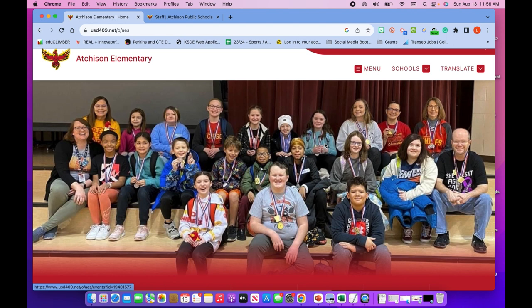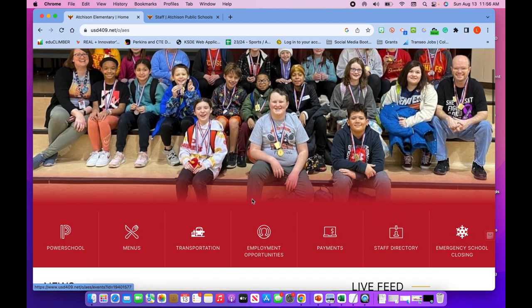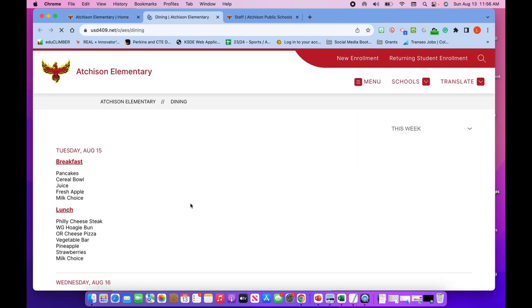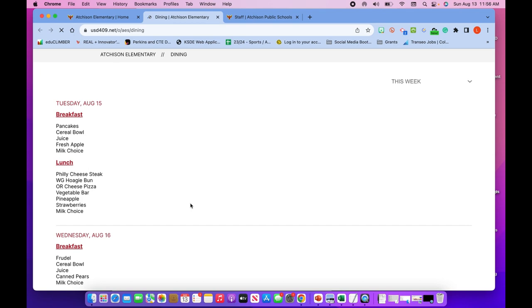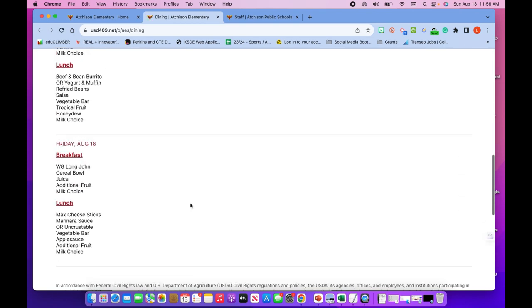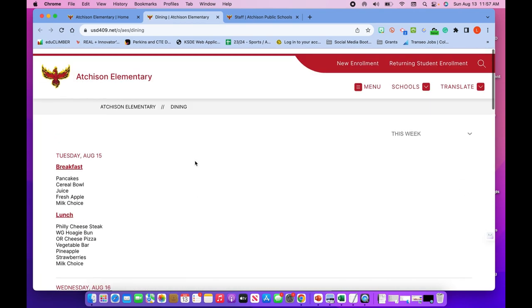In two weeks or so we'll be rolling out our app. I do know that the one big thing that families want to see is our menu, so if you click on that you can see the menu for next week.